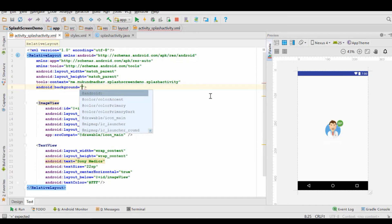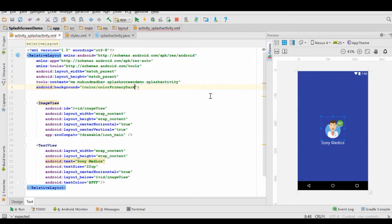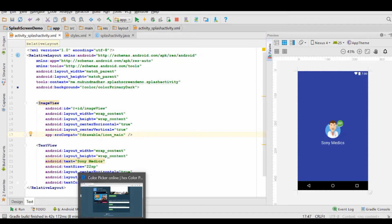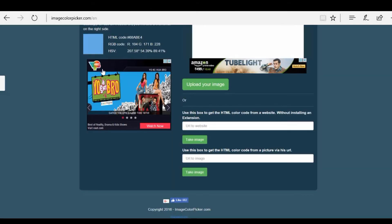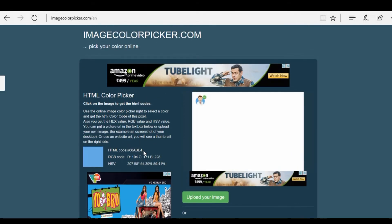And then we will set a background. The background that we will set, you can choose that it would align to this color of the status bar or not. For this example, we will align the color with the status bar. Then whatever the color would be the status bar, that would be the color of the splash screen.